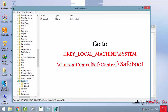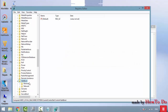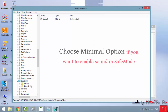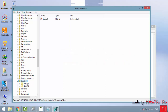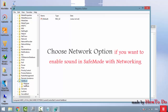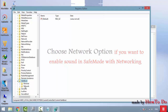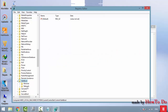Expand SafeBoot. Here you will find Minimal and Network options. If you want to enable sound in minimal safe mode, make changes in the Minimal option. If you want to enable sound in safe mode with networking, make changes in the Network option. I am going to select Network.